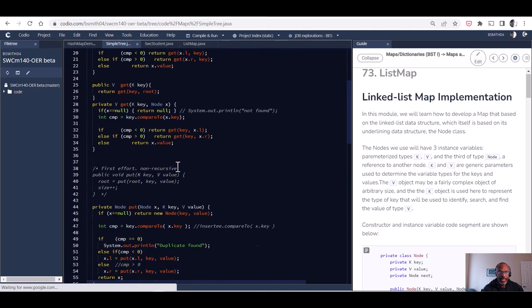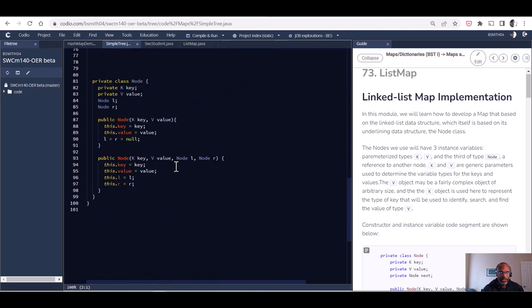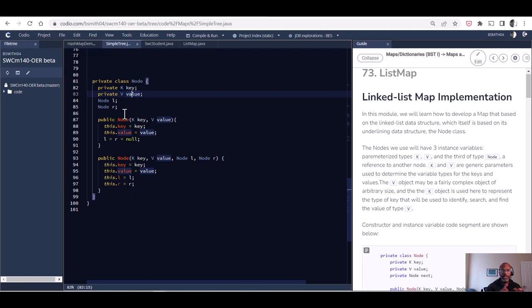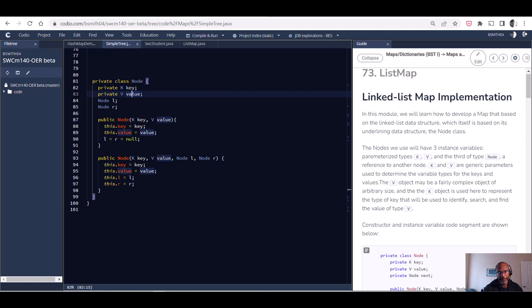When we move over to a simple tree, that node will look a little bit different. It'll be a key and a value, but this time it's going to have a left and a right link. So instead of just a linear type of data structure where we proceed in one direction, we're going to have the option of moving in one of two directions. Let's get started with building a list map.